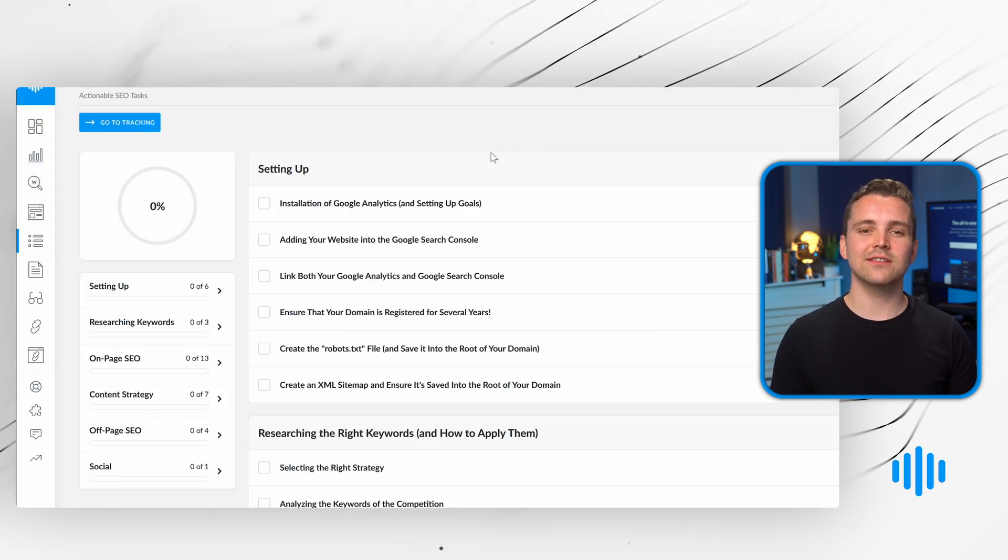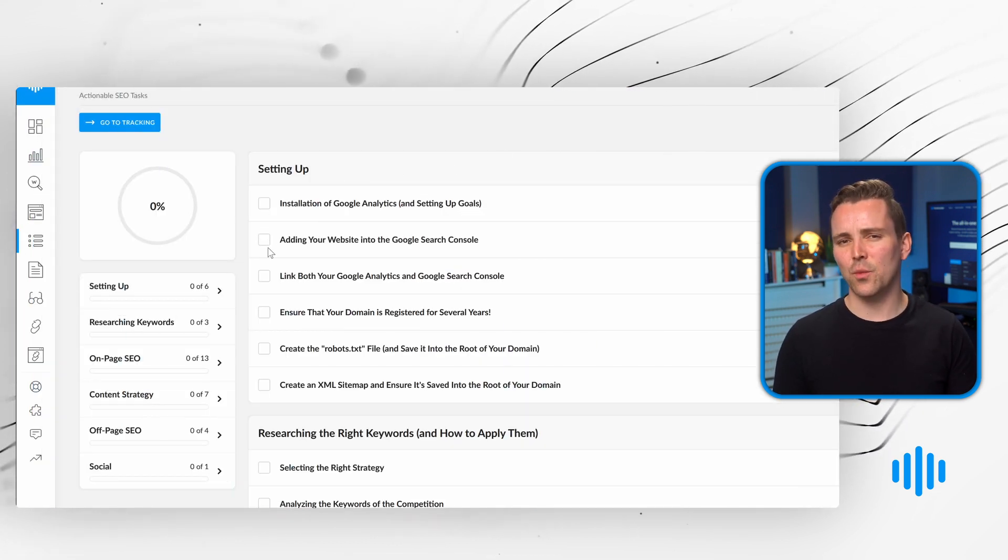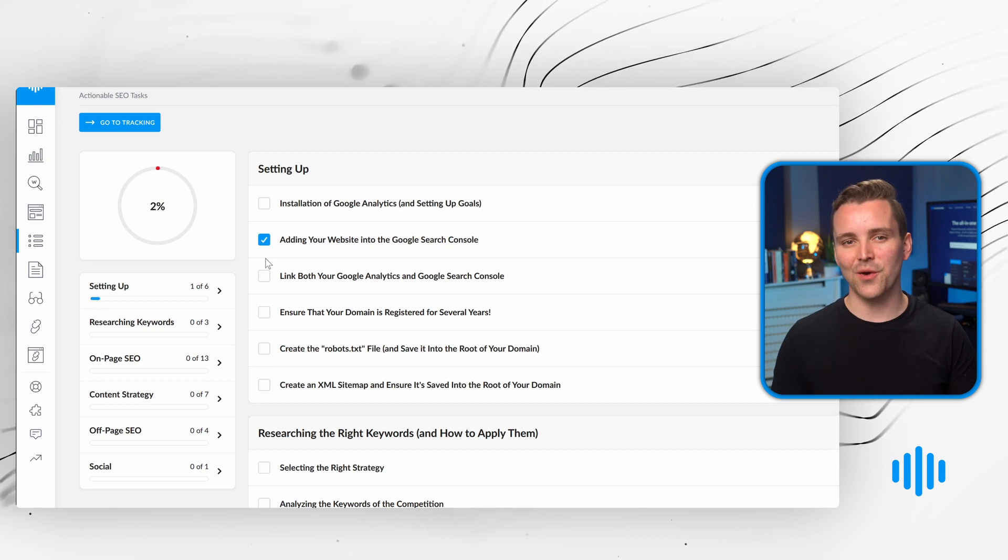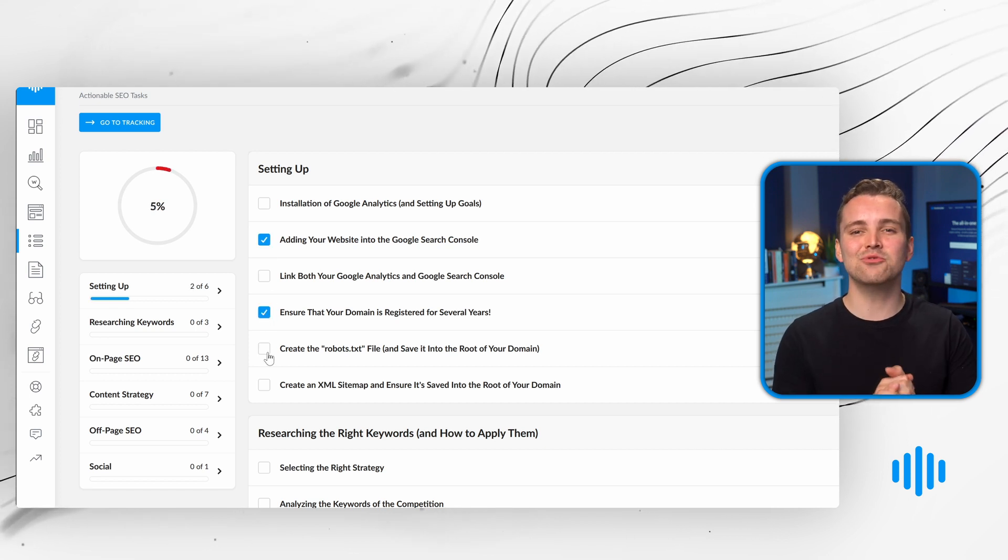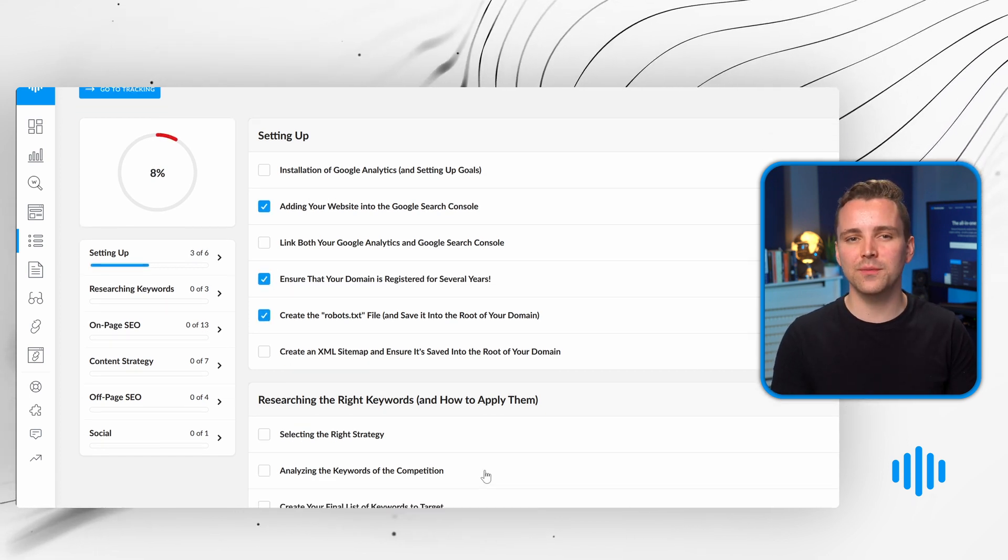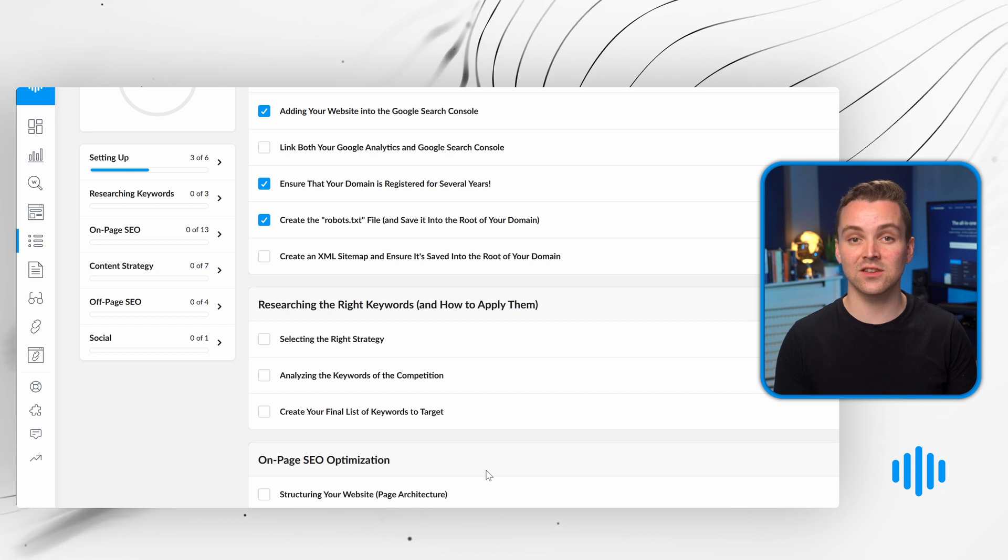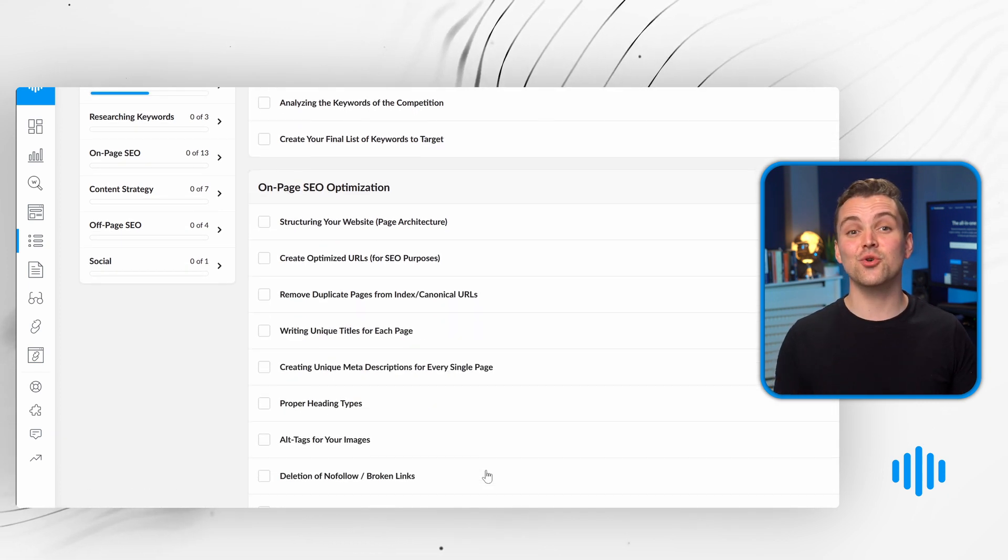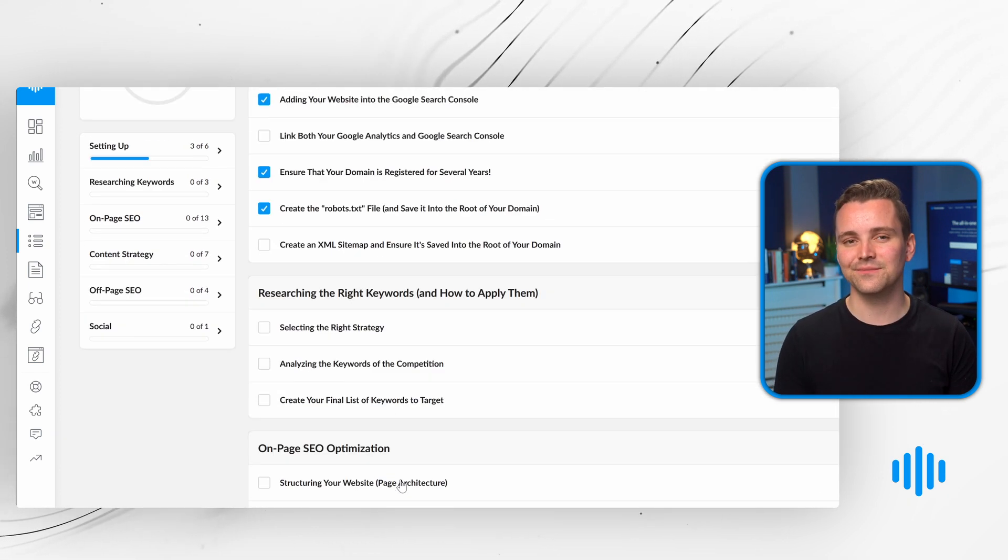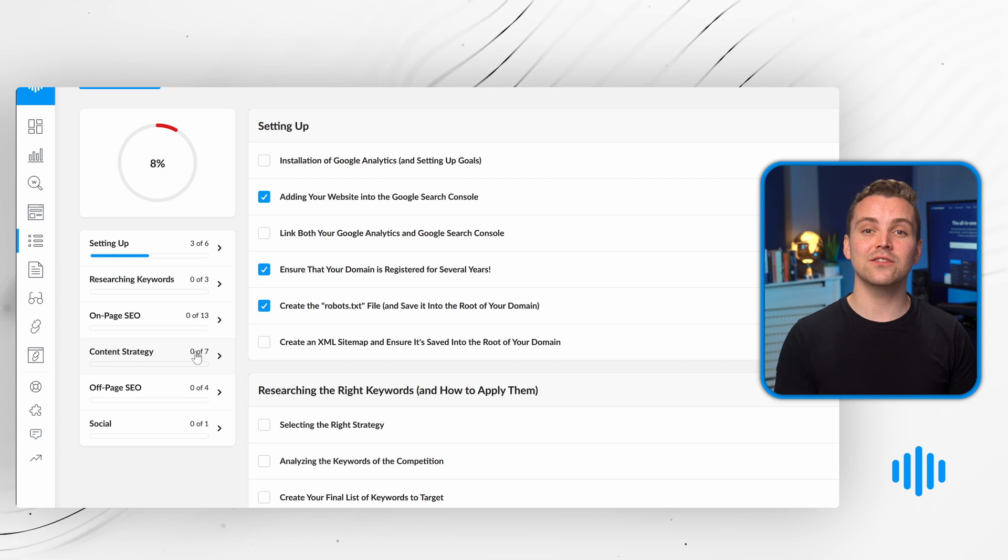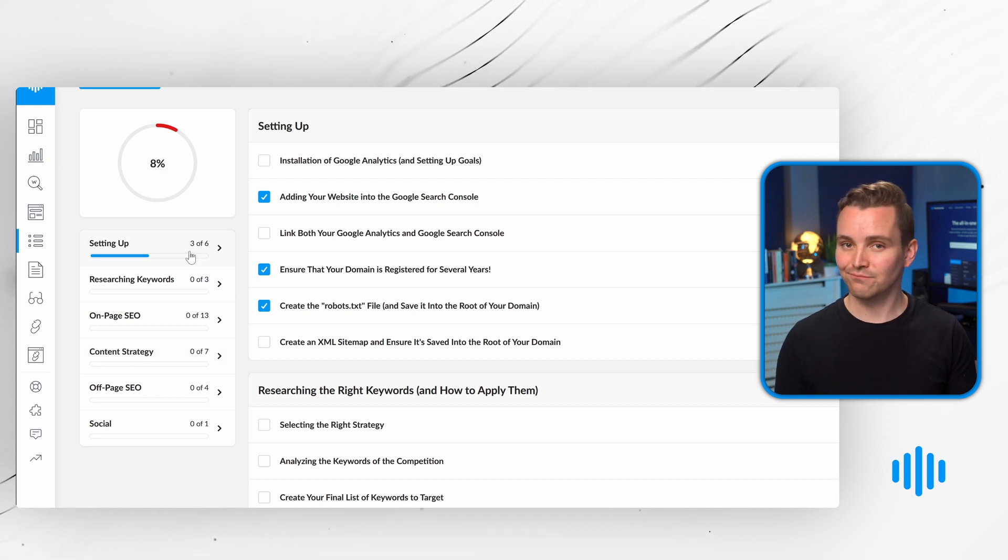Creating a content strategy might seem overwhelming, but don't worry. The Rank Tracker SEO checklist will guide you through the optimization process from start to finish, ensuring your strategy is watertight. Just complete the tasks and mark them once they're done. Simple.